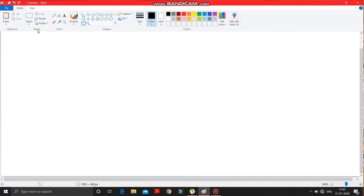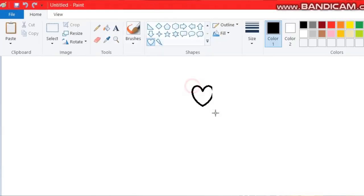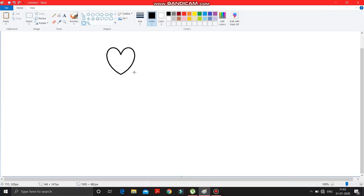What you have to do is select the heart shape from here. This is the heart shape — select it and draw a proper heart shape over here. With the help of the Shift key, by pressing the Shift key, you can draw this.